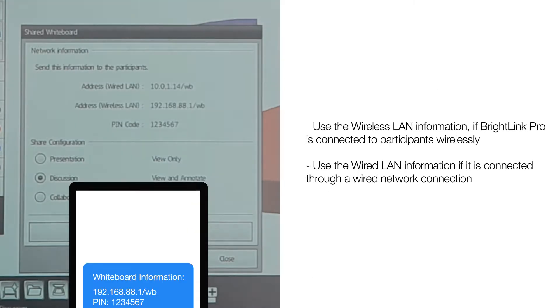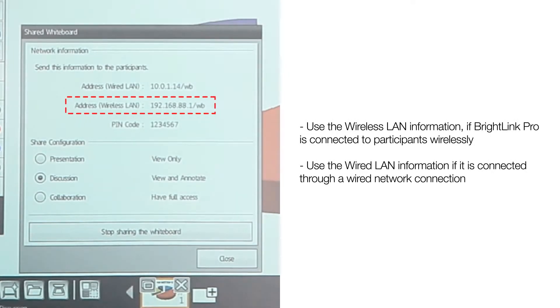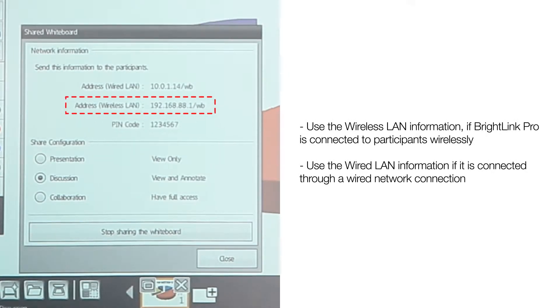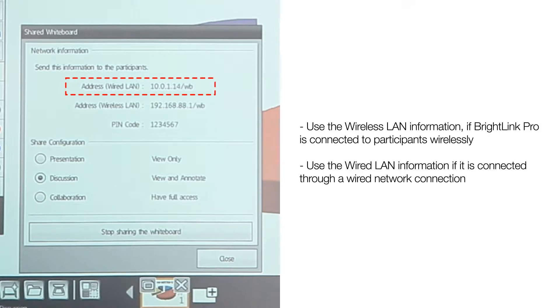Use the Wireless LAN information if BrightLink Pro is connected to participants wirelessly. And use the Wired LAN information if it is connected through a wired network connection.